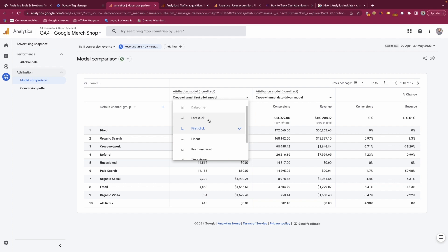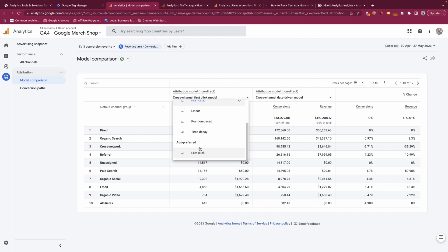You can see attribution models: last-click, first-click, linear, position-based, time decay, and then you can look at ads preferred last-click attribution model if you wish.